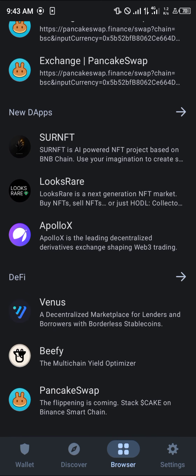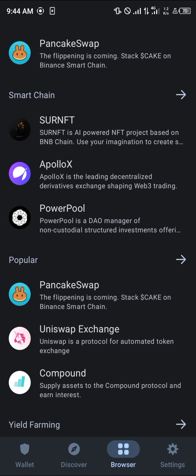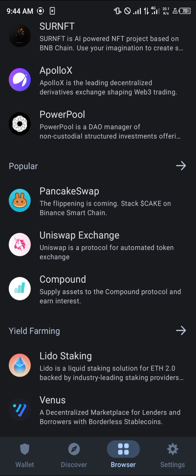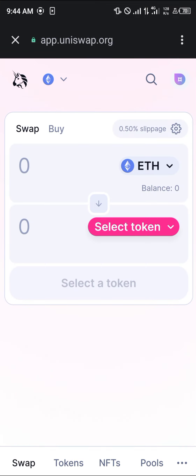The next step is to click on 'Browser', scroll down to the popular section, and simply click on Uniswap. For this video we're going to be making use of Uniswap — it's a decentralized exchange, similar to PancakeSwap, and it deals mostly on the Ethereum network but can be set to other networks as well.